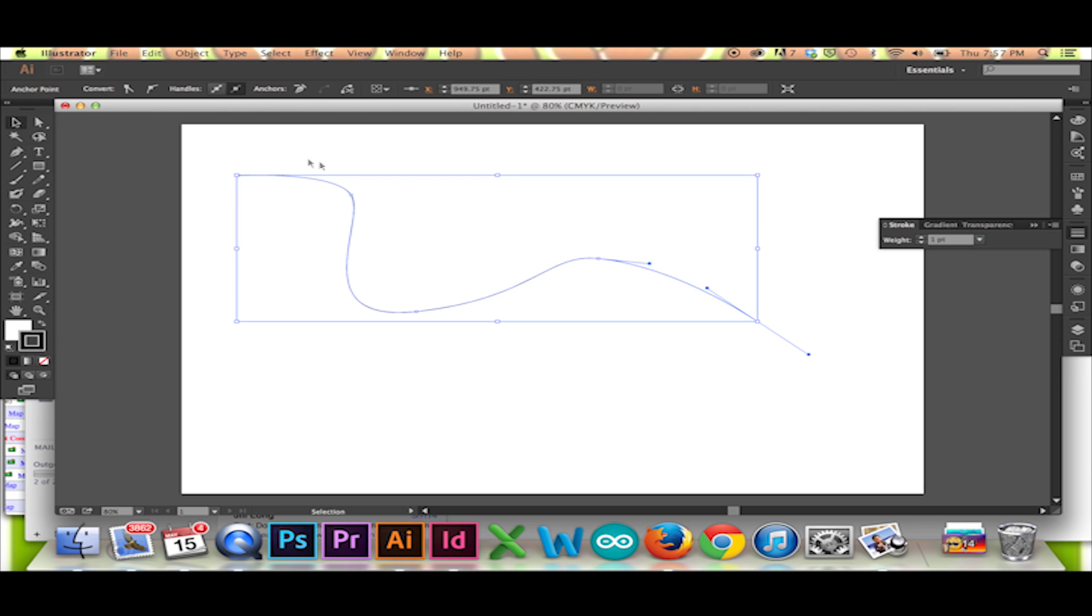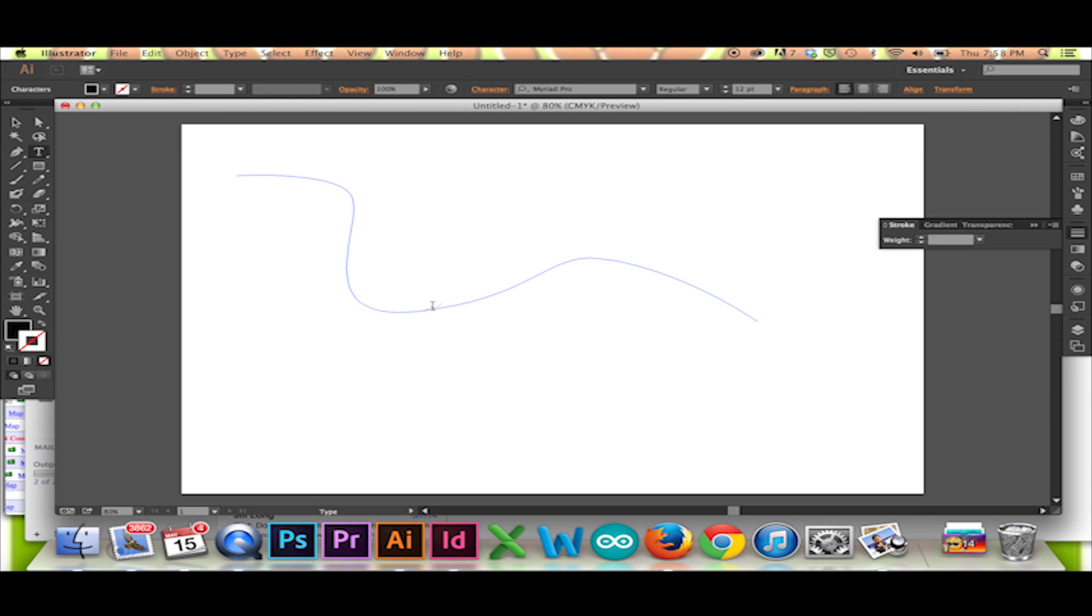Select your text tool and hold your cursor over a line that you have previously drawn. Do so until you see the curved line as shown. Then you're free to type.